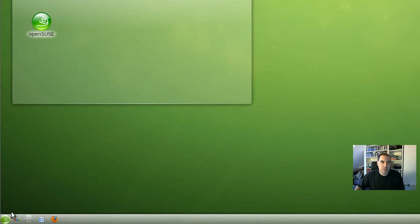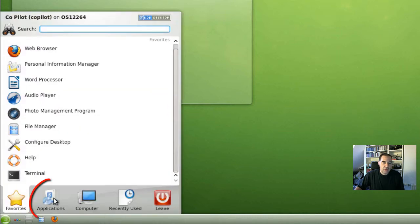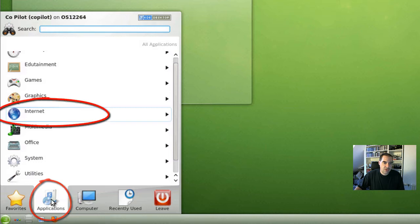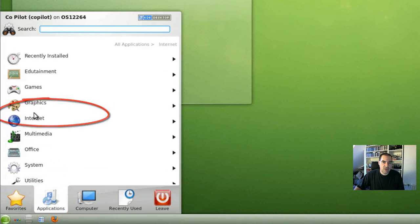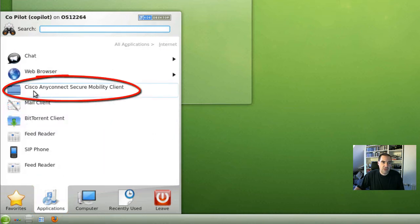Now where you find the VPN client. I click here on my start button and browse the menu. So I click on applications and internet, and there is the Cisco AnyConnect Secure Mobility client.